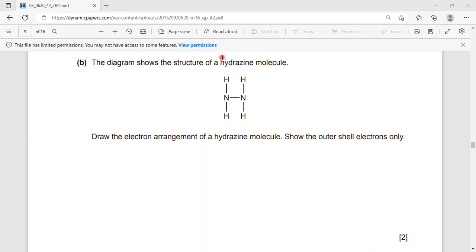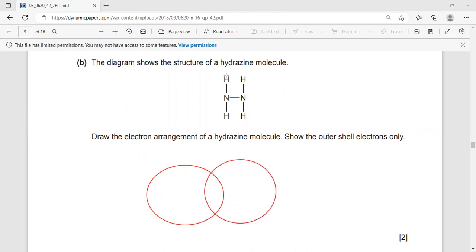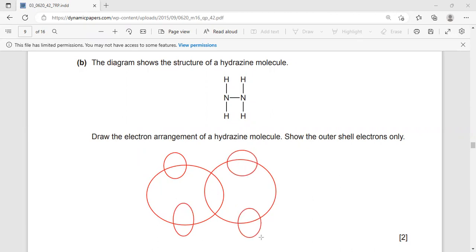First of all, I have N bonded with N, so I have to draw a circle here. This is N and this is another N. Each one is connected with two hydrogens — a hydrogen here and another hydrogen here. Even in this nitrogen there's a hydrogen and here there is a hydrogen. The two large circles represent nitrogen and the small circles represent hydrogen.